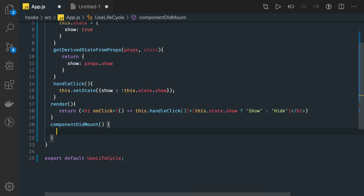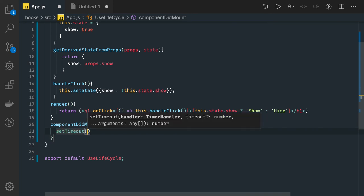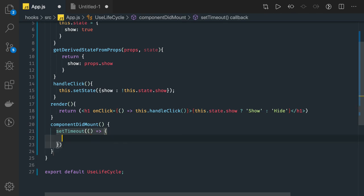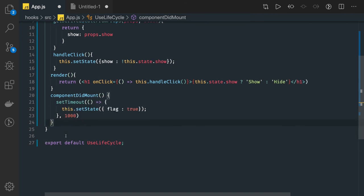Then we have componentDidMount, which is still there. It helps us make API calls or do something after the render has happened. We can write a setTimeout inside it and use setState to change a flag after one second. componentDidMount is called after the component is rendered — this is where you run statements that require the component to already be placed in the DOM, such as fetching data from GitHub APIs and showing it on the UI.